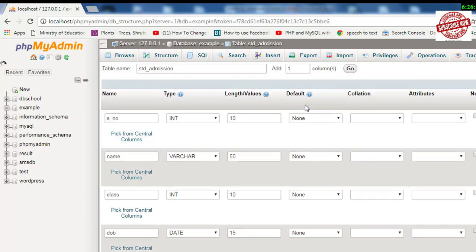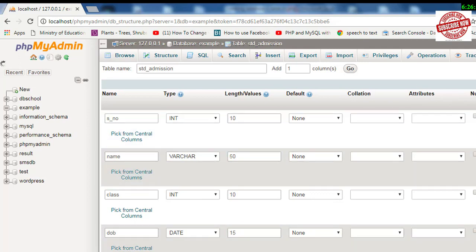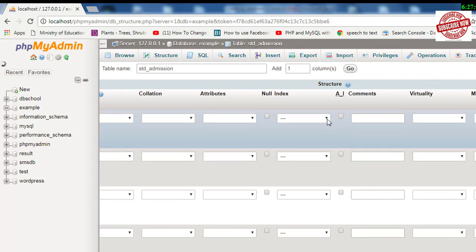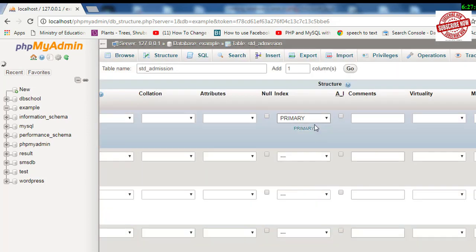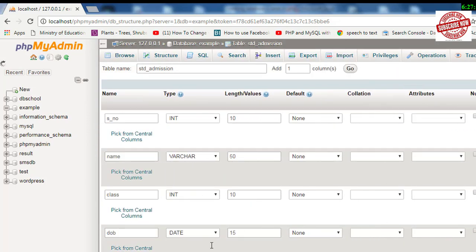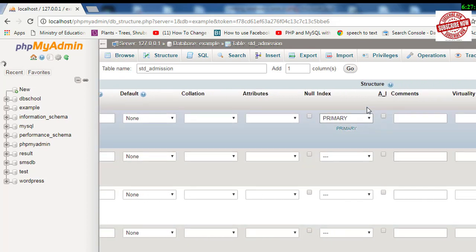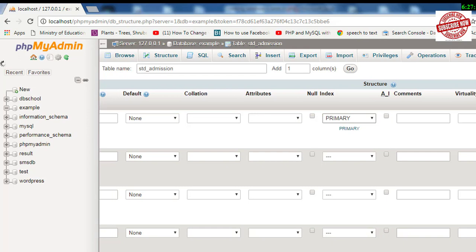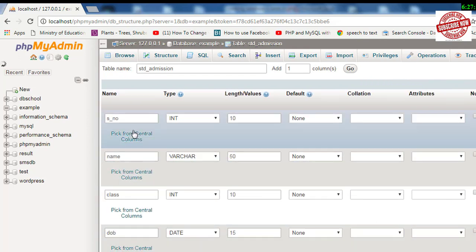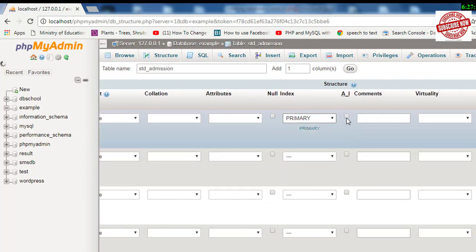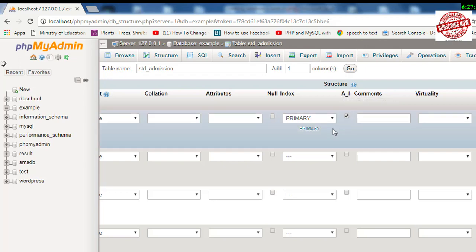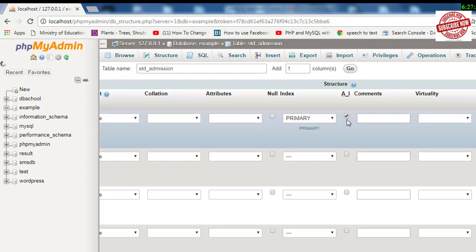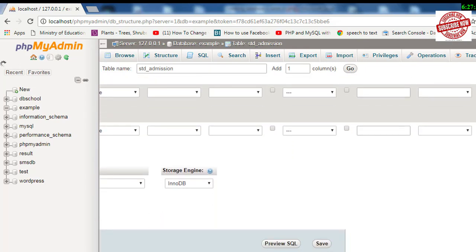Now leave all the default collation and attributes as default. You can scroll and select from here—you can select this as Primary. Click OK. This serial number, you need to choose as a primary key. If you want to increase this serial number automatically as you enter data, you need to put a tick mark on Auto Increment (A_I). After doing this, you can scroll down and click on the Save button.